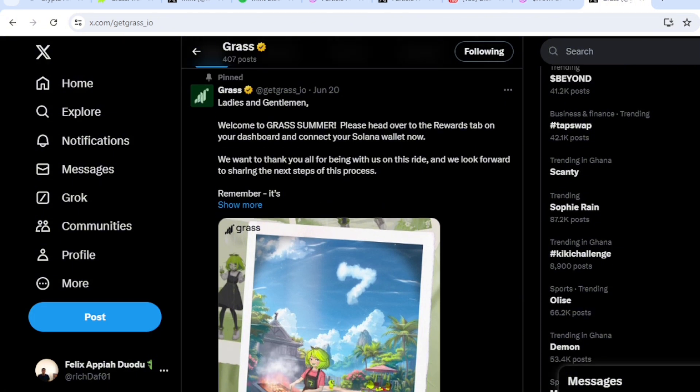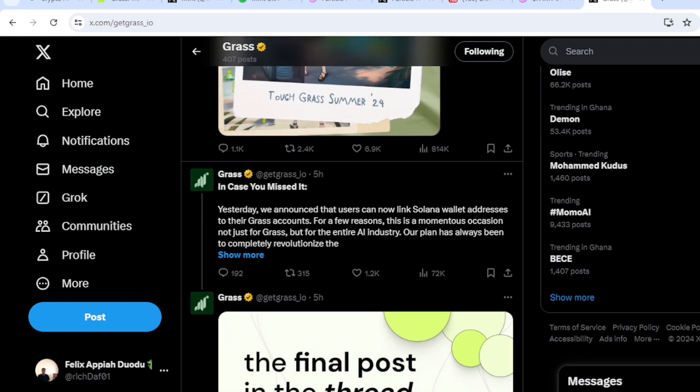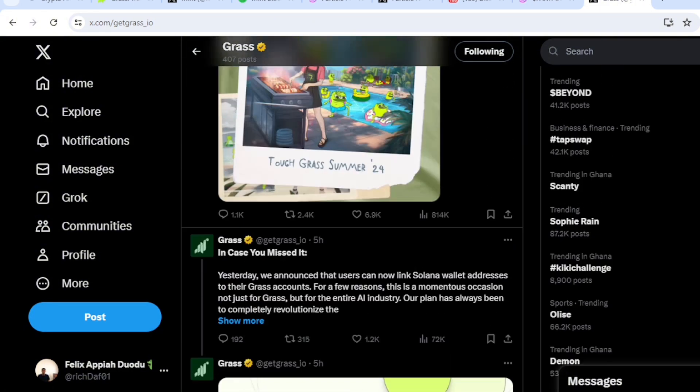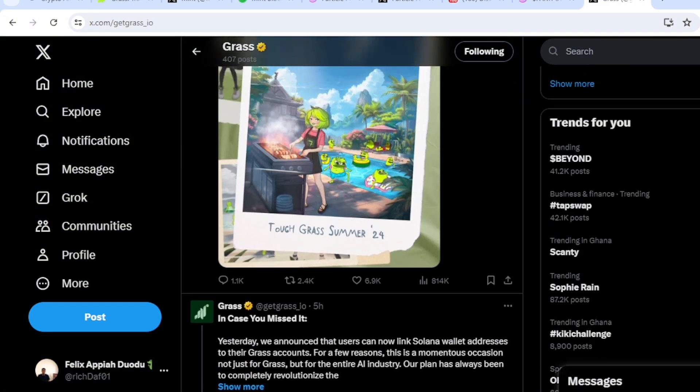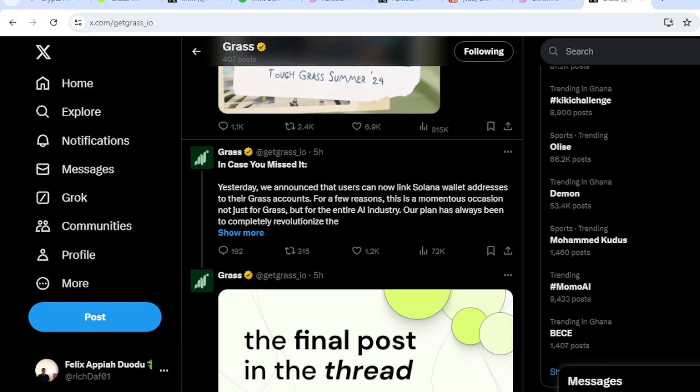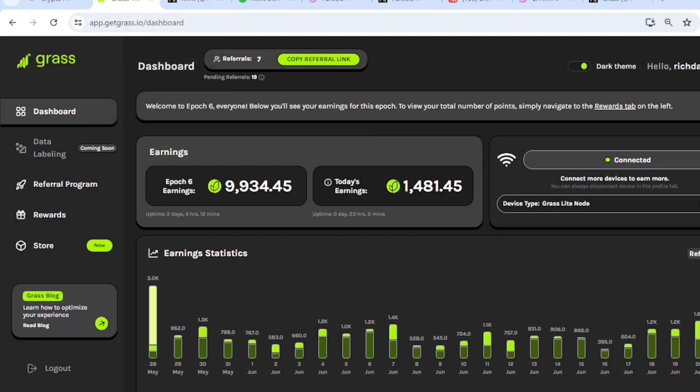And also you can download their node and get more extra points. So that is something that we have to go and do. Let's head over to our Grass dashboard.